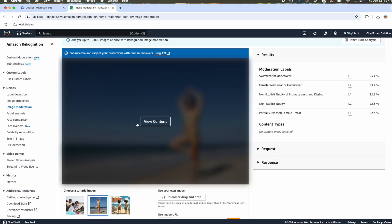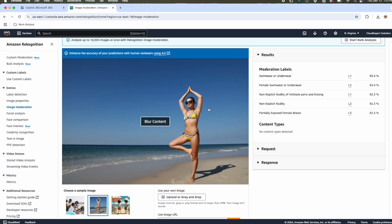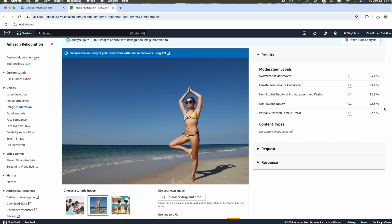To see the content, user needs to explicitly click the content. The result section shows the level of moderation. It has detected swimwear or underwear. And in level 2 detection, it has detected a female is wearing swimwear or underwear. It also detected non-explicit nudity or intimate parts and kissing. Although this picture does not have any intimate scene, the woman with bikini is considered as non-explicit nudity. You can use this feature based on your organization use case and you can play around with your sample images.